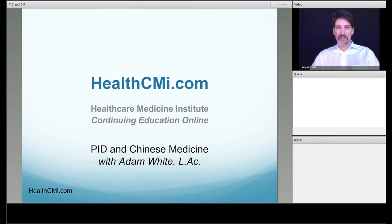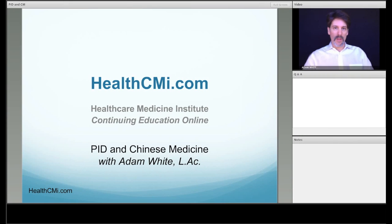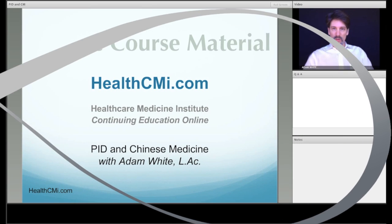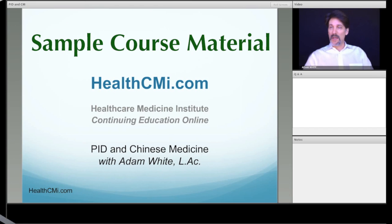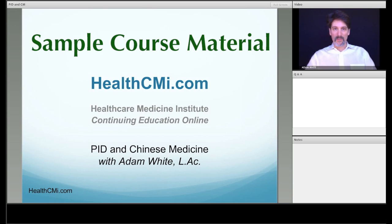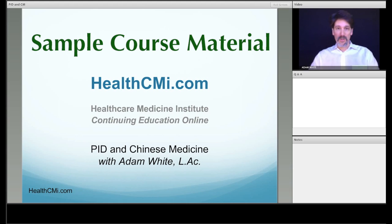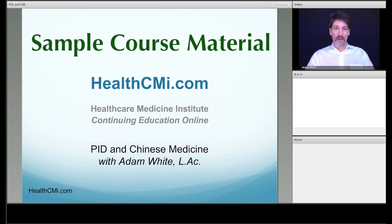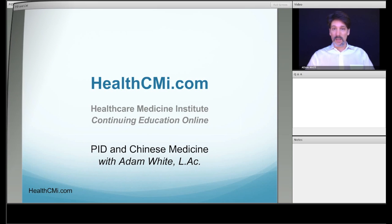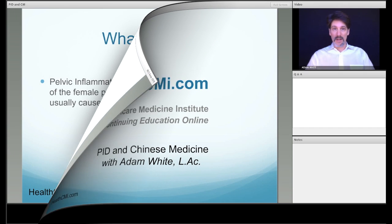Afterwards, you can just go to HealthCMI.com. There's a short quiz. You can take it as many times as you like. Most people get it on the first try, and then you get a little certificate of completion — keep it for four years, and it's good for every CEU in the United States and Canada.